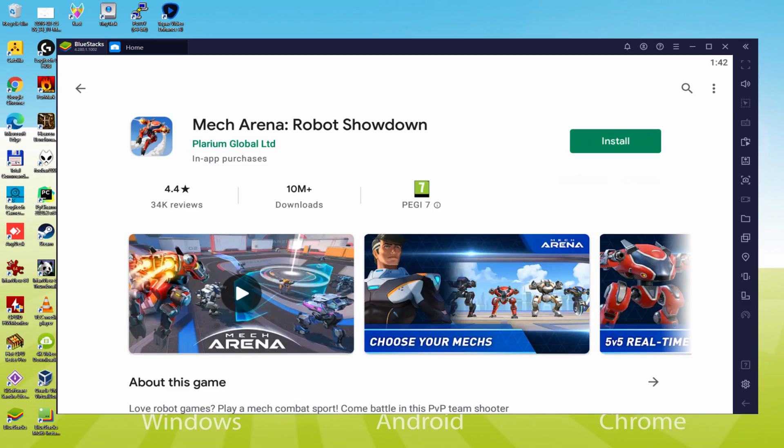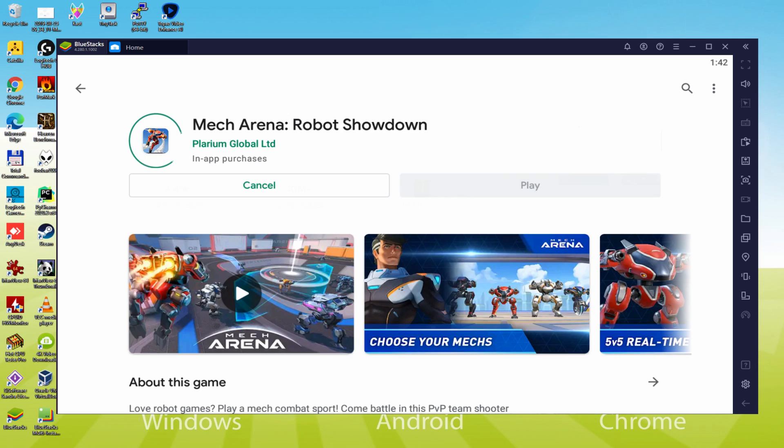On this page we have the game app. Let's click now on the Install link that I'm showing in green. This action will start the software installation.